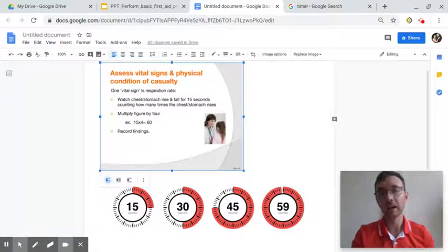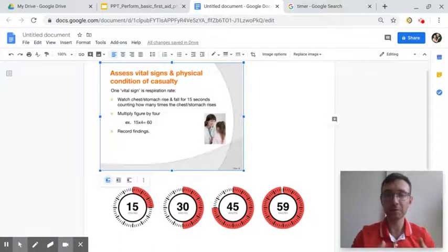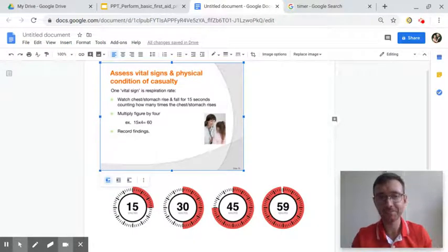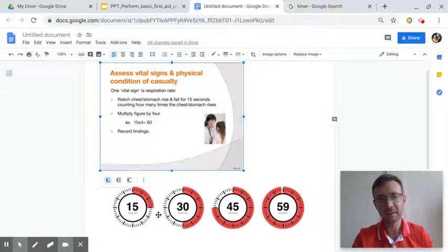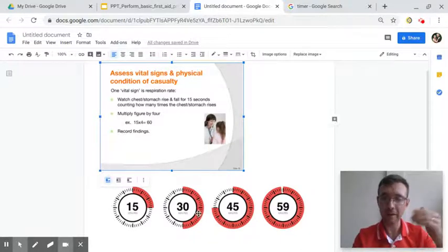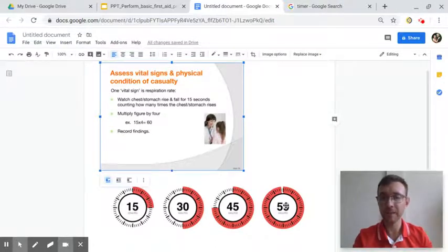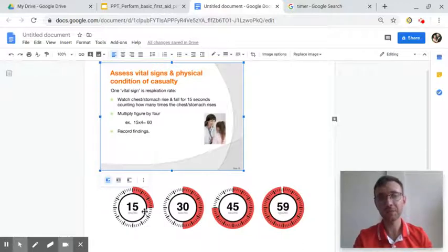We need to count each time it moves for 15 seconds. Why 15 seconds? Because 15 is a quarter — one fourth — of a minute. 30 is half a minute. 45 is three-quarters of a minute. And 60 is the whole minute. We check for 15 seconds to make the math easier.